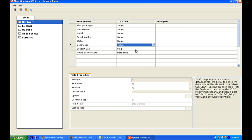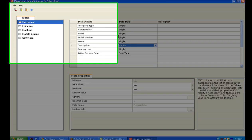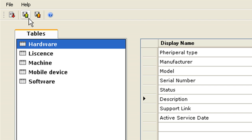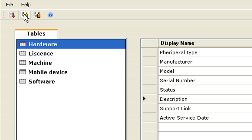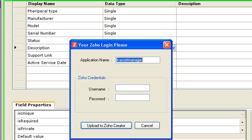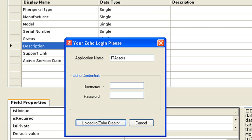This migration tool gives you flexibility to upload these tables to Zoho Creator and Zoho Reports which is a business intelligence tool. Let's see how this migration works in Zoho Creator.